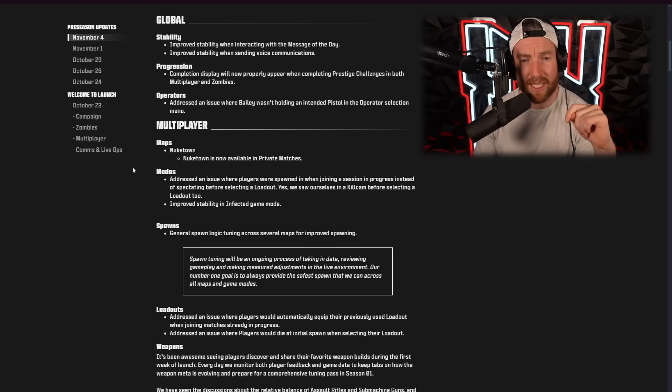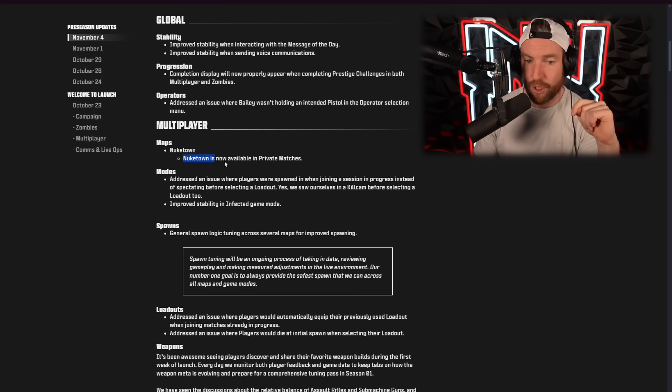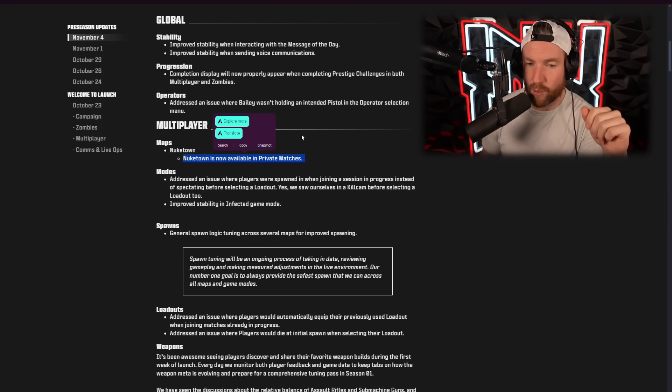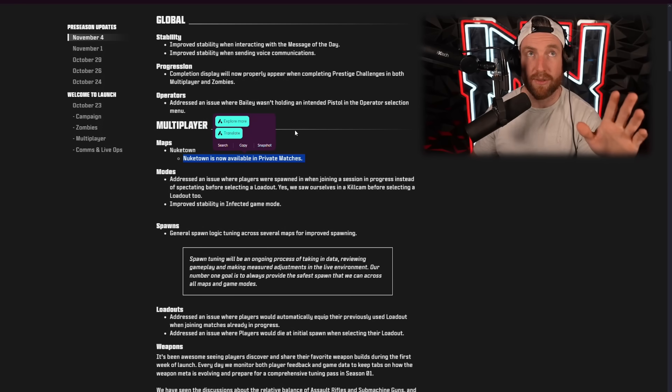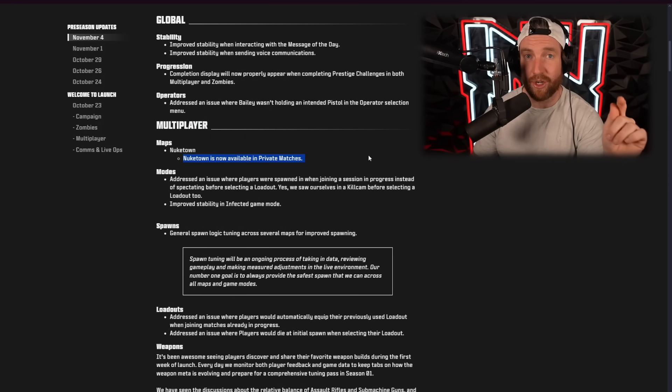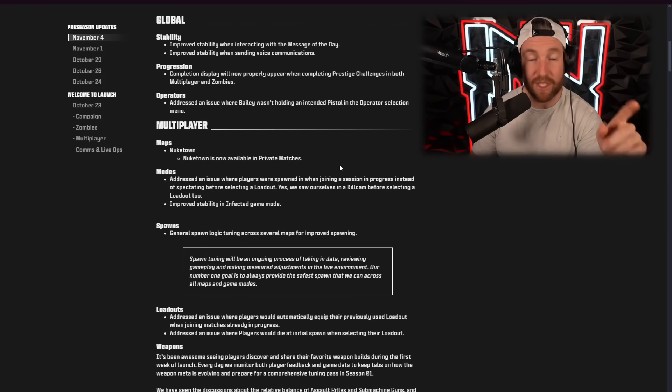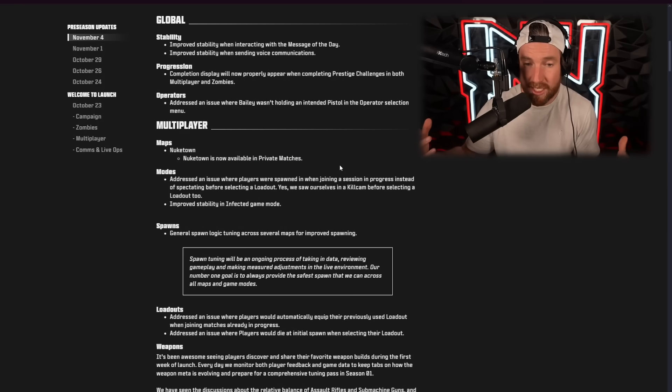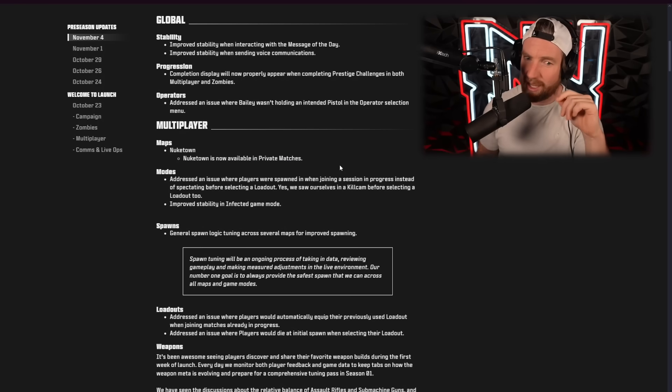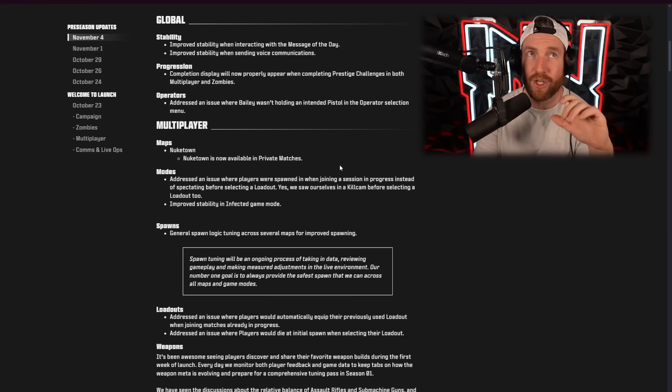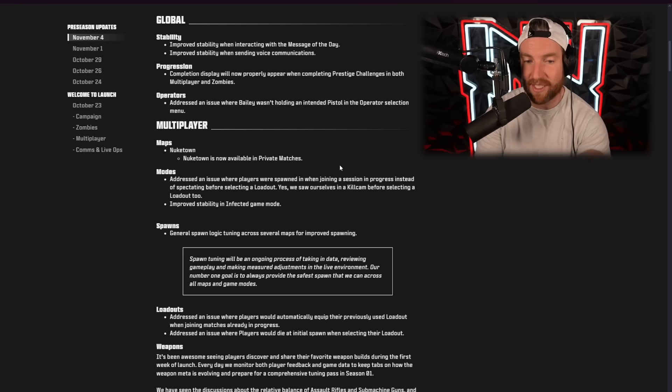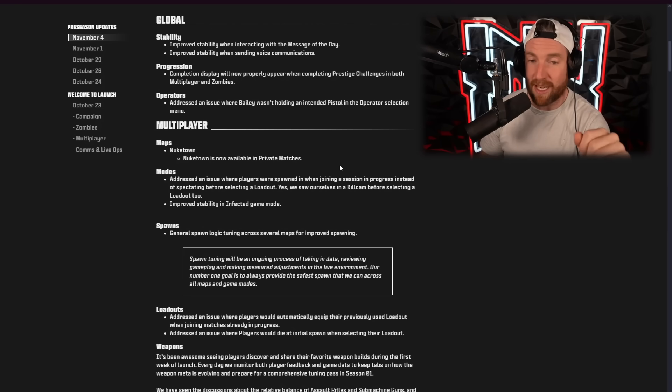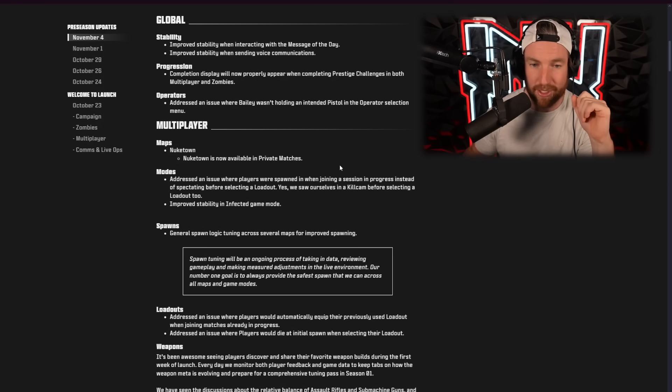Interesting thing here. Maps. Nuketown. Nuketown is now available in private matches. So here's what's weird about this, is this was actually done on Saturday. I streamed trying to find the easter egg, but they have put it in the patch notes, and this might be something that I have to dive into later today. So stay tuned. There may be another video going up later today.